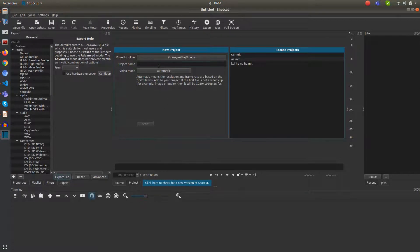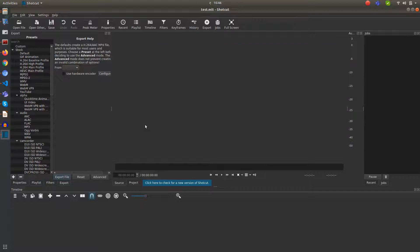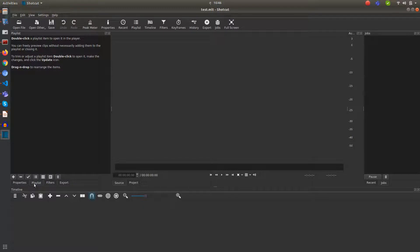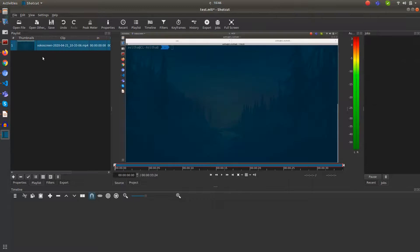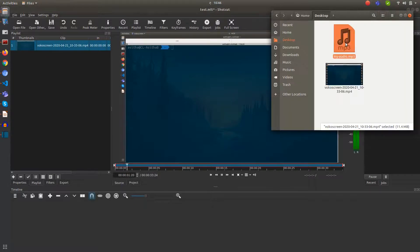You can give a name for your project — I'll say 'Test Project' — then click Start. You can just drag and drop things into the playlist. On the right-hand side there is an option called Playlist. I have my files on the desktop, so I'm going to drag and drop the video and also drag and drop my audio.